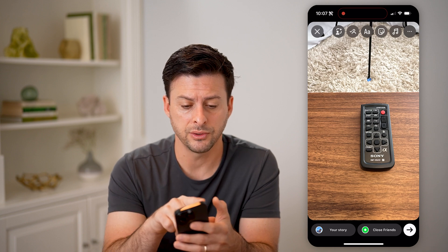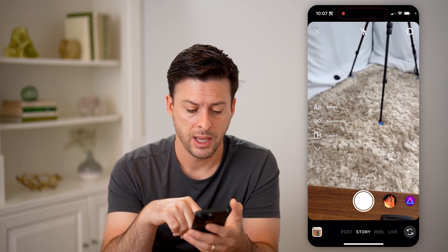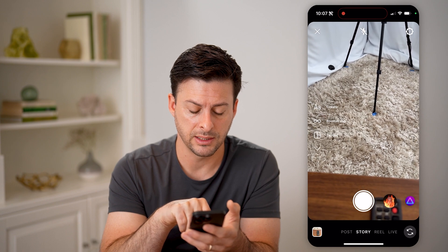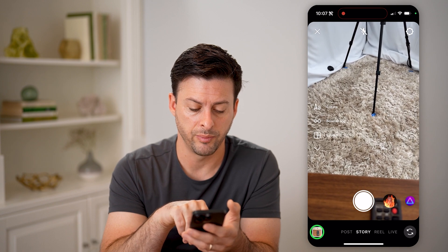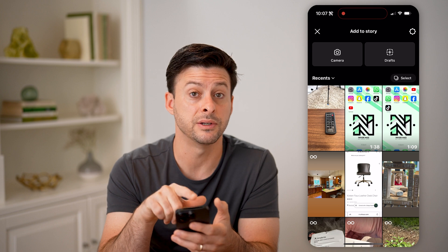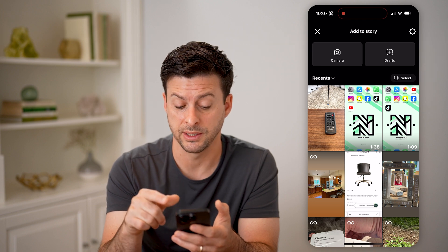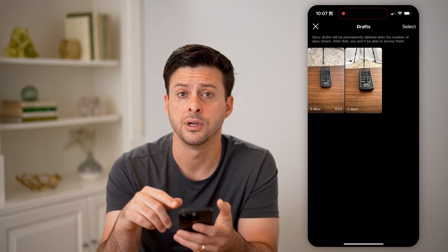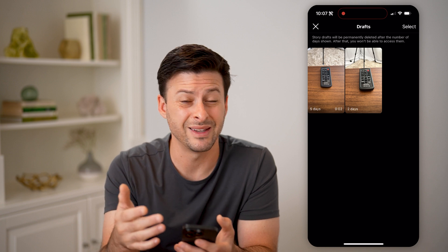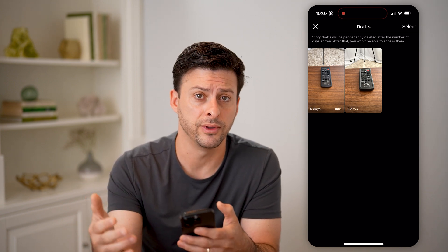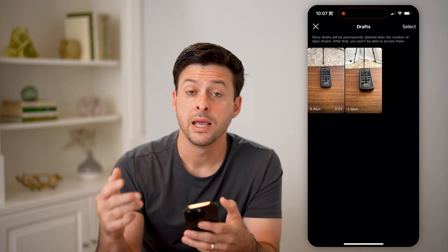I can also tap the little X here, and at the bottom left I can tap on the little picture icon. You'll be able to see there is that photo that I saved to my camera roll. I can also just tap on drafts here if I saved it as a draft and I want to go back and review it. Now those are two different options.